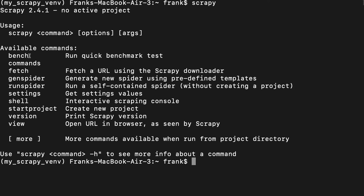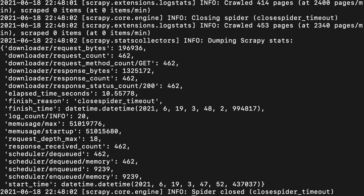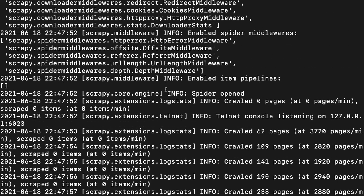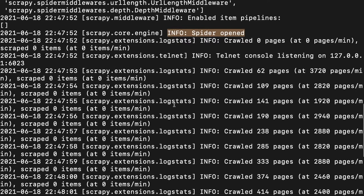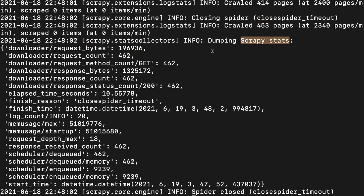First we have the bench command, which runs a benchmark test to see how Scrapy works on our computer. For example, I'll write scrapy bench to see how efficient Scrapy is on my machine. As you can see, Scrapy is making a test, the spider is opened, and then we see the number of pages scraped and the speed, followed by a section with stats. In my case, the request count is 462, and the response count is the same.